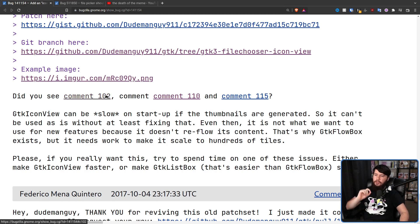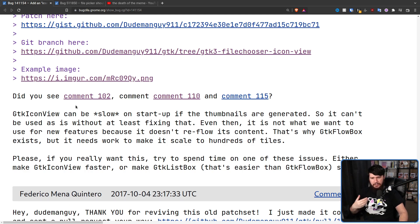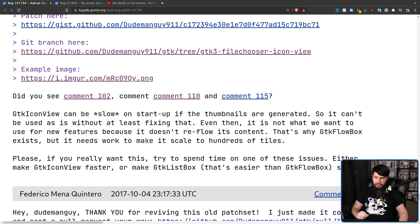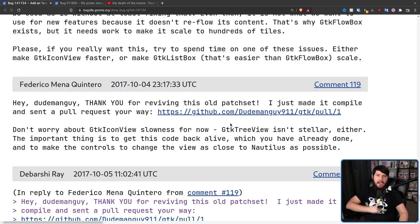Over the years, these patch sets developed their fair share of problems. Comments 102, 110, and 115 noted: 'GTK icon view can be slow on startup if thumbnails are generated, so it can't be used as-is without fixing that. Even then, it's not what we want to use for new features because it doesn't reflow its contents — that's why GTK flow box exists. But it needs work to scale to hundreds of tiles. Please, if you really want this, try to spend time making GTK icon view faster or making GTK list box scale.'